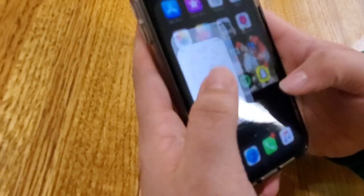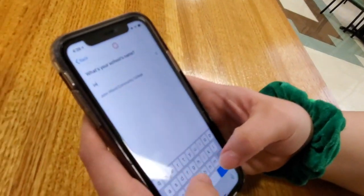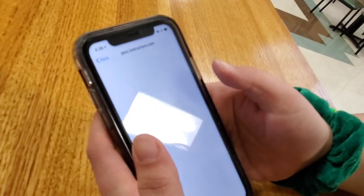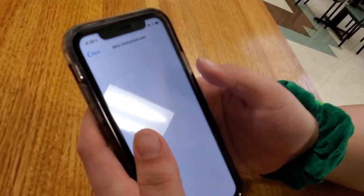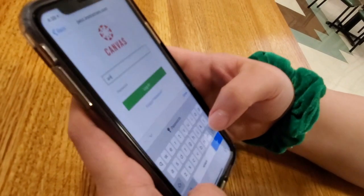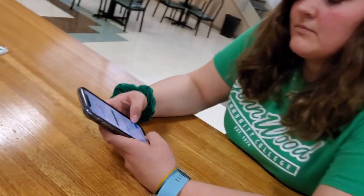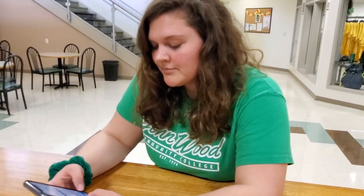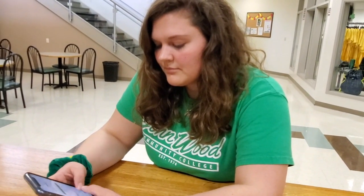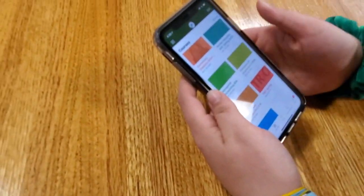So the app looks like that, like any other regular Canvas app. It's going to ask you to find your school, so you can just type in John Wood or JWCC and then click John Wood Community College. You'll log in with your username and password that you use on your other Canvas and everything throughout John Wood.